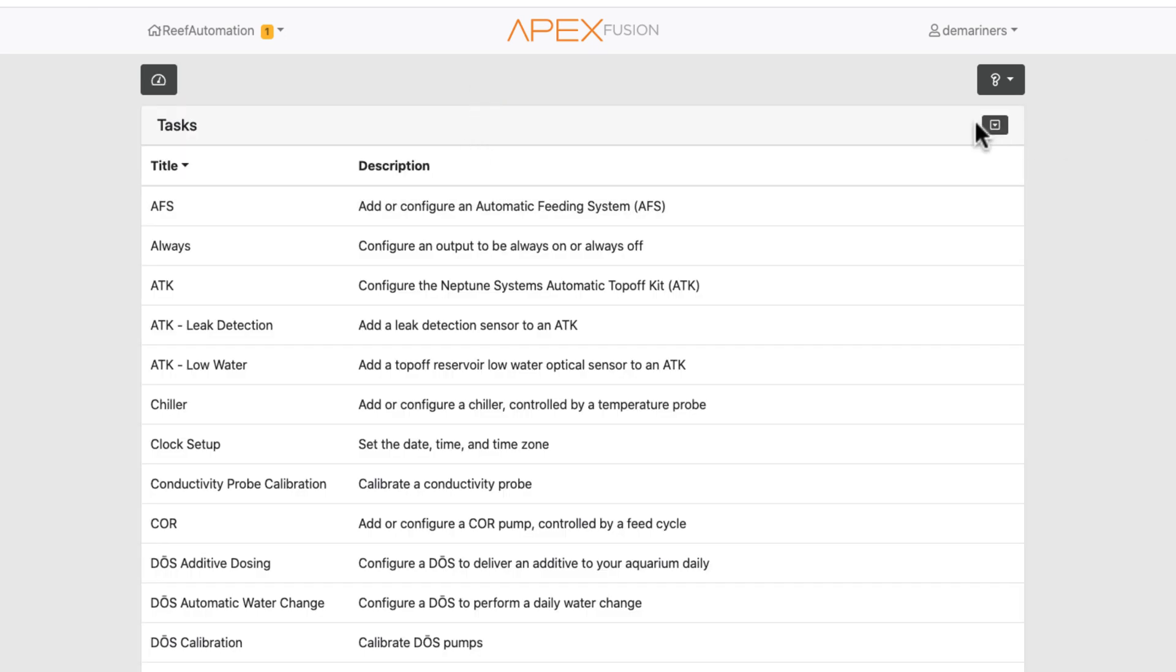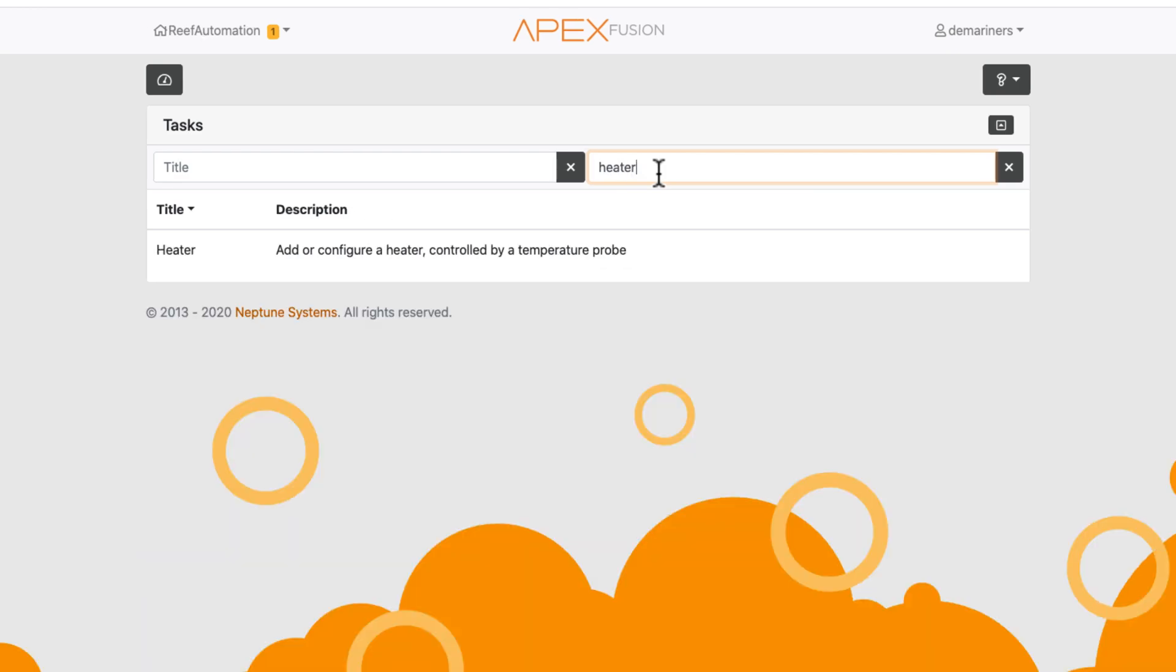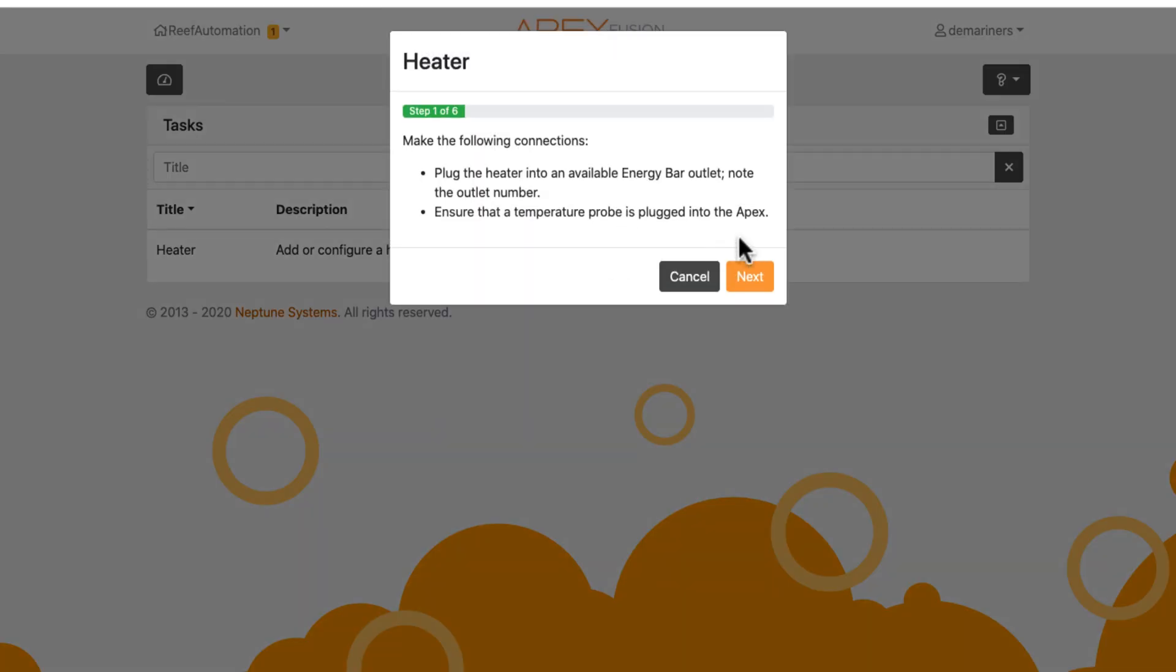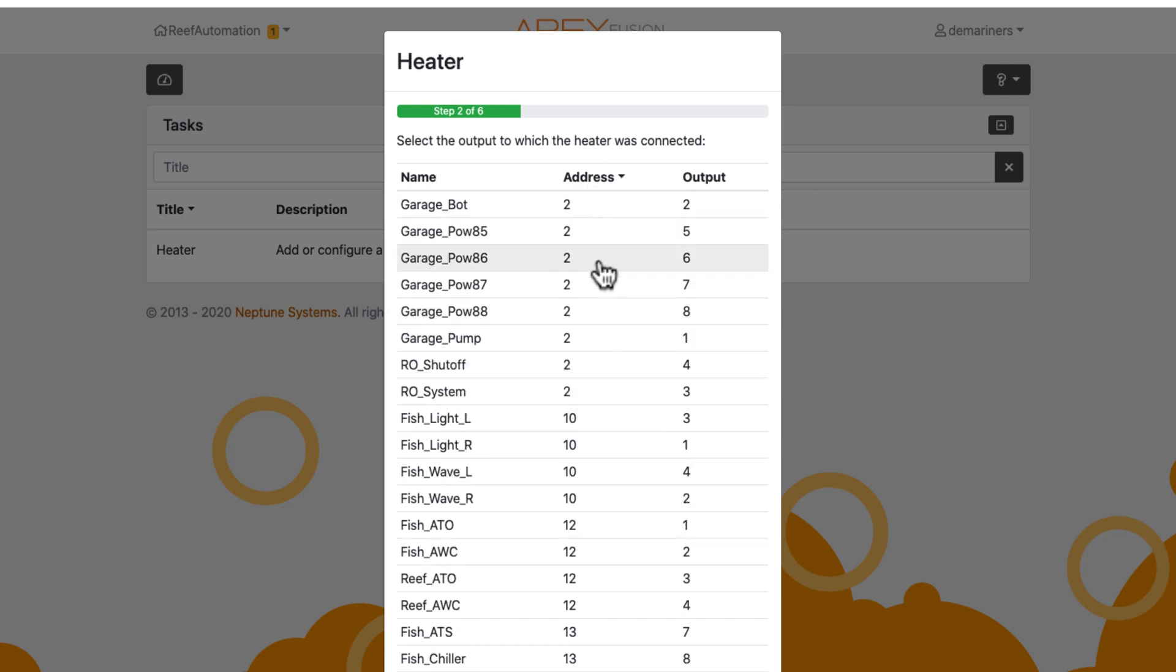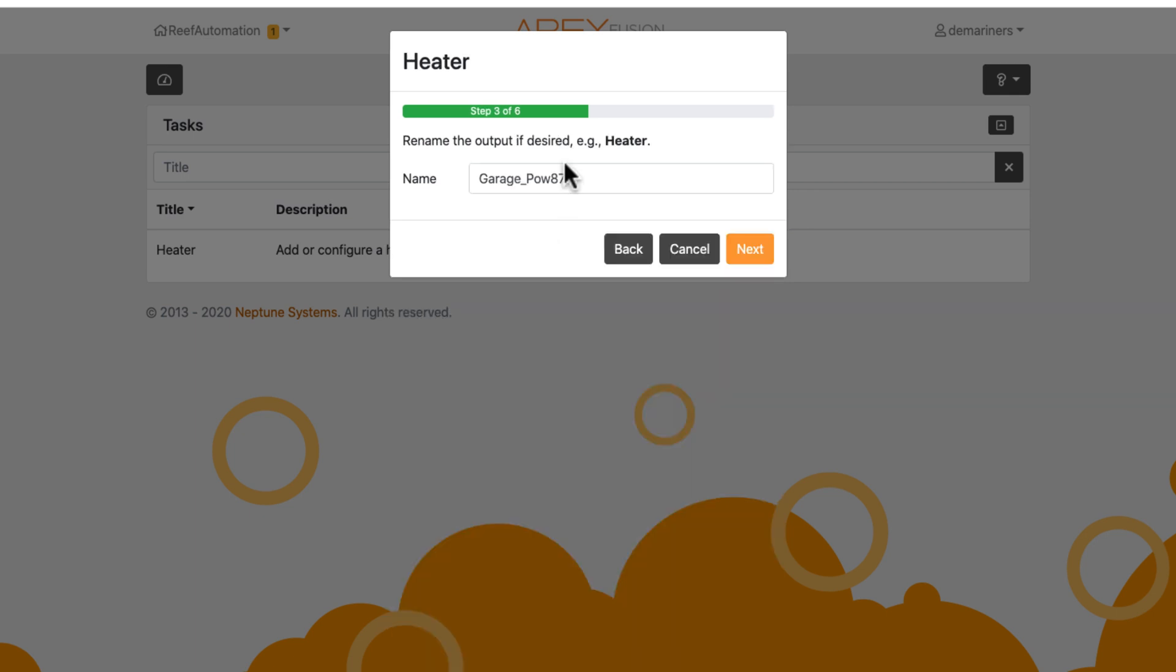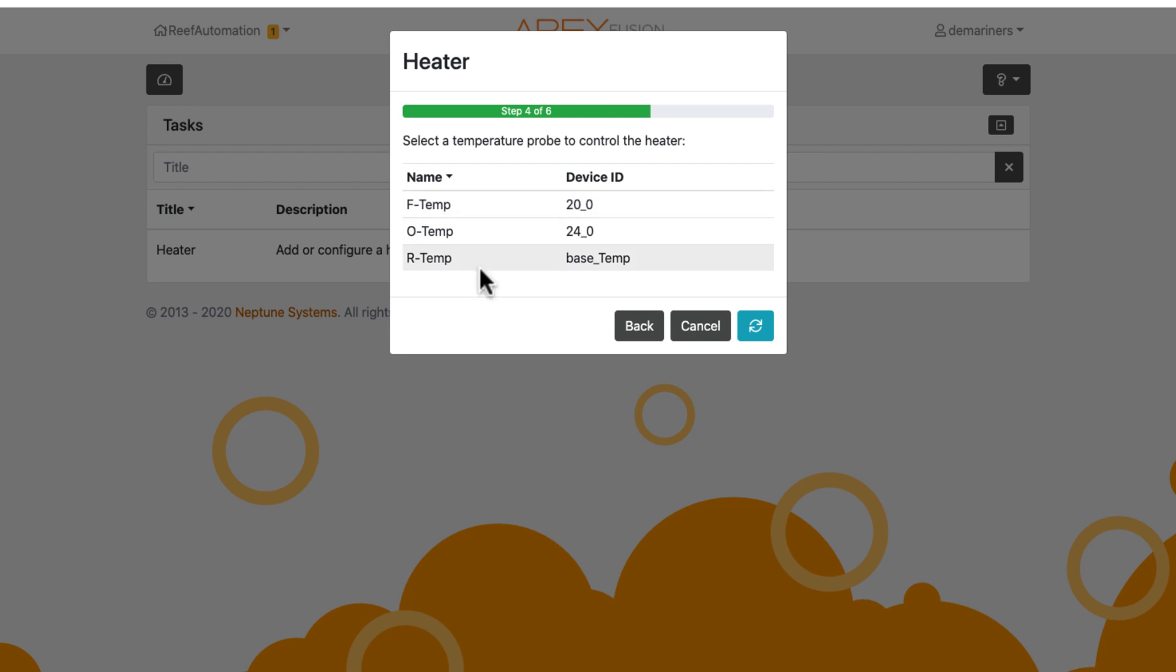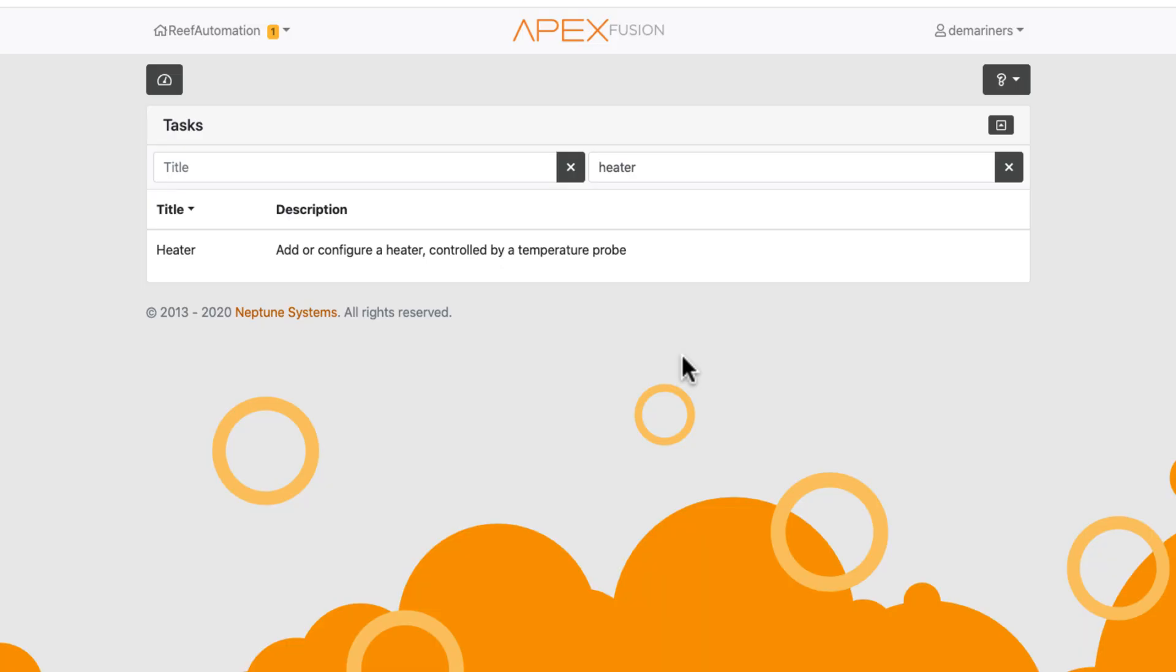So again we'll search for heater. Let's say we wanted output address 2 number 7 to be our heater. You can then relabel it if you wanted to, and then it's going to ask you which temperature probe do you want to control the heater from. In this case we're going to control it from the reef temperature, and they're going to ask for your minimum and maximum that you want the heater to be. You're going to hit next and then it's going to configure the heater. So that's how you would do a heater.